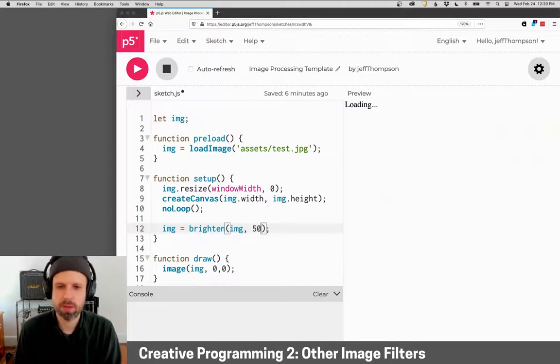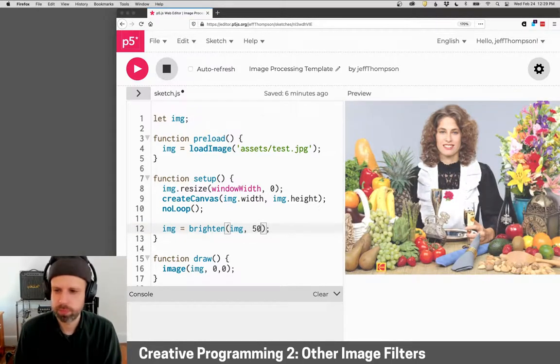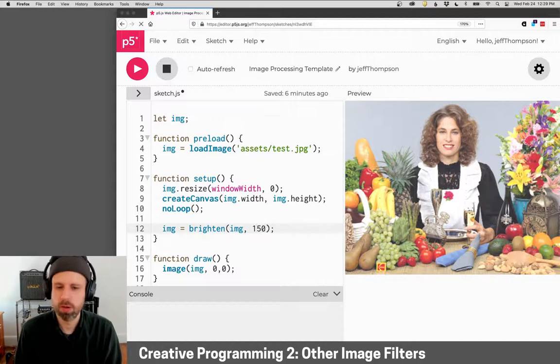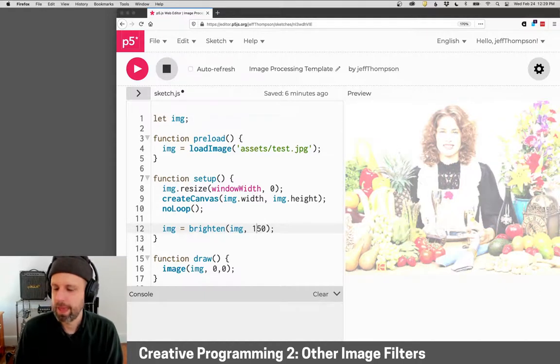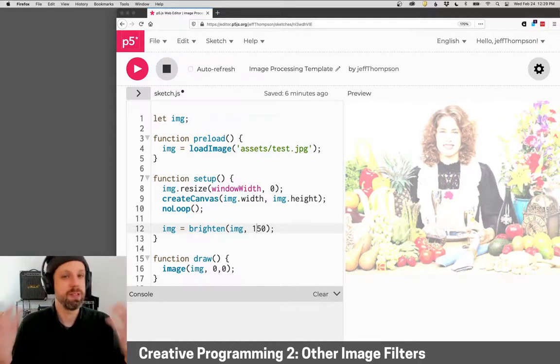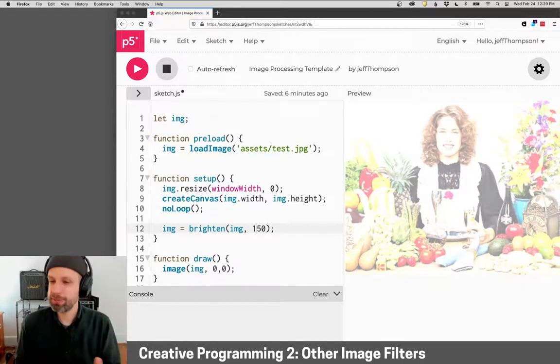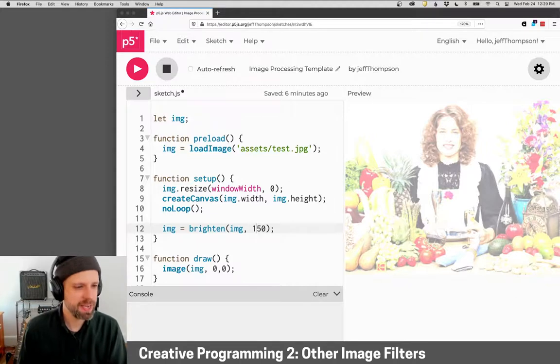We could do something more subtle or more drastic. So that's brighten. Brighten is really easy.